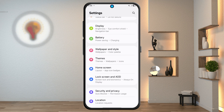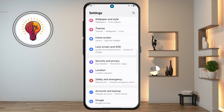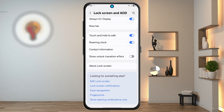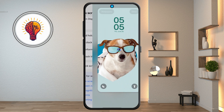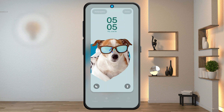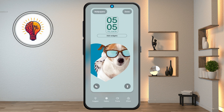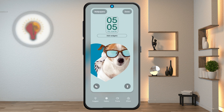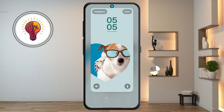Step 8: lock screen and AOD — always on display. Go to lock screen and AOD in settings and wait a few moments for the menu to open. Tap edit lock screen. Change your clock style, increase the size if you like, and adjust. Add lock screen shortcuts by tapping shortcuts, choosing the apps you want, and saving by tapping done at the top.